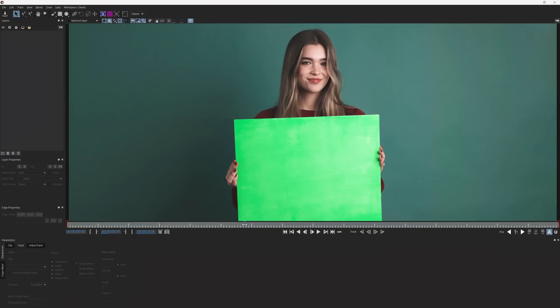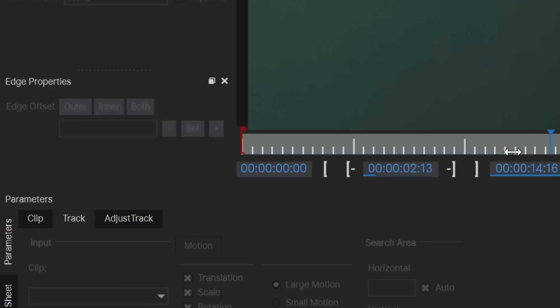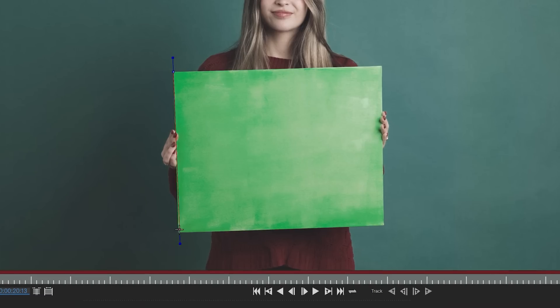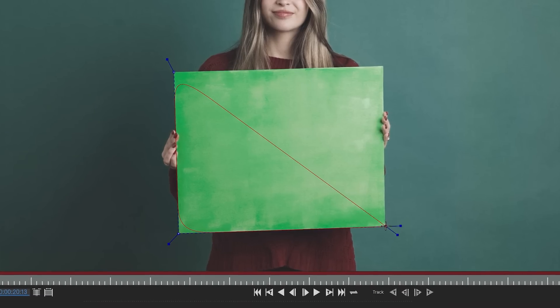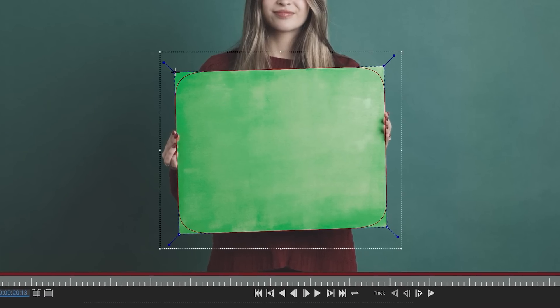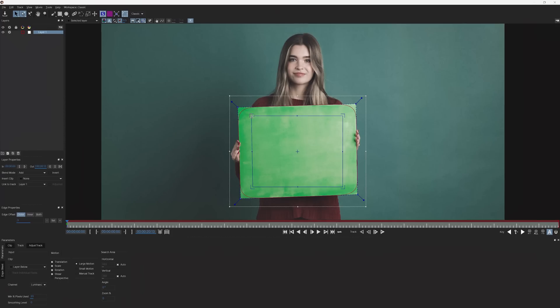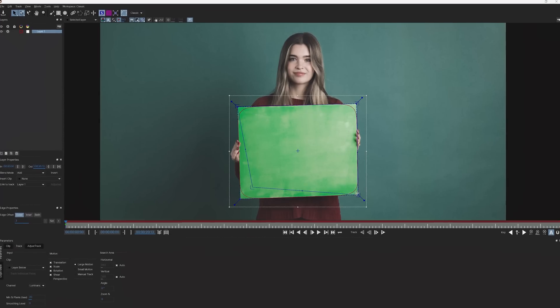Inside of Mocha, go to the beginning of your clip, then up to the toolbar and select this X-Spline Layer tool to create a new spline and start to mask out the board. Once you have that masked, tap the Show Planar Surface button and align each corner to your object. Having this blue square cover the object proportionally is key, so do a good job.